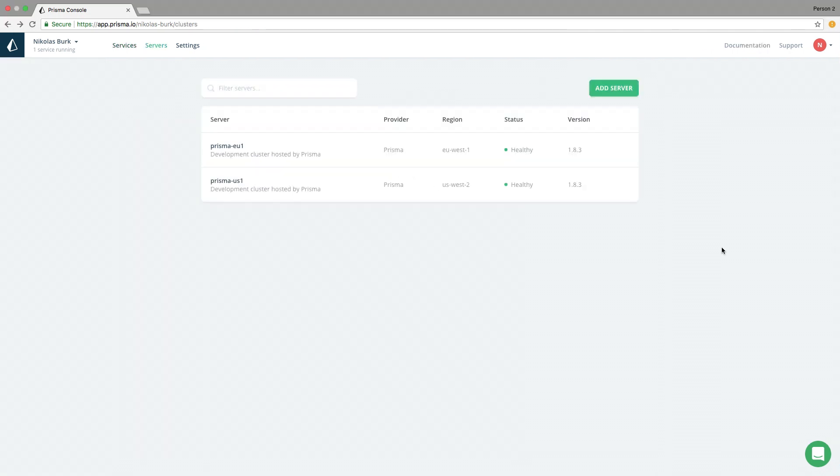The last thing I want to demonstrate in this video is how you can add a Prisma server which is running on the infrastructure of some cloud provider and manage it through your Prisma cloud workspace. Therefore, I have already deployed a Prisma server to AWS Fargate following a tutorial from the Prisma blog.